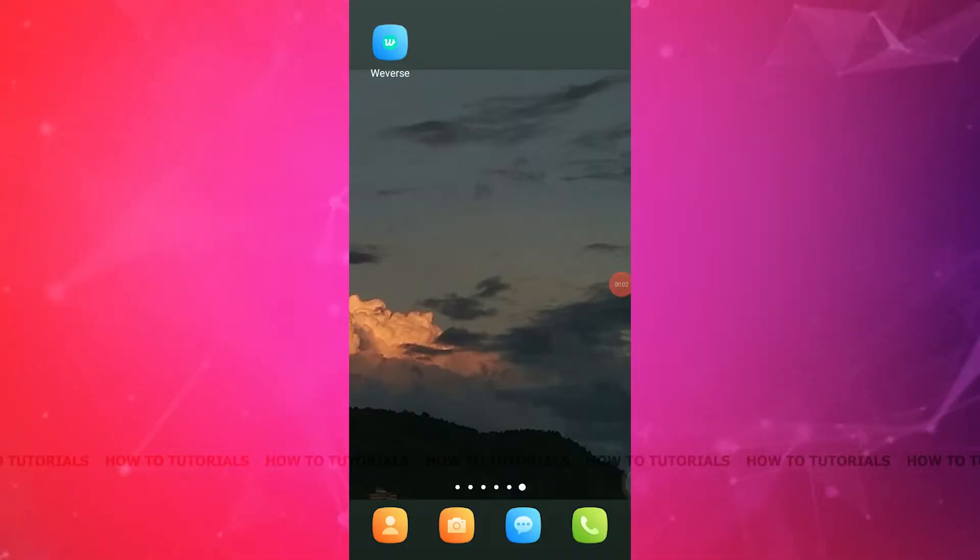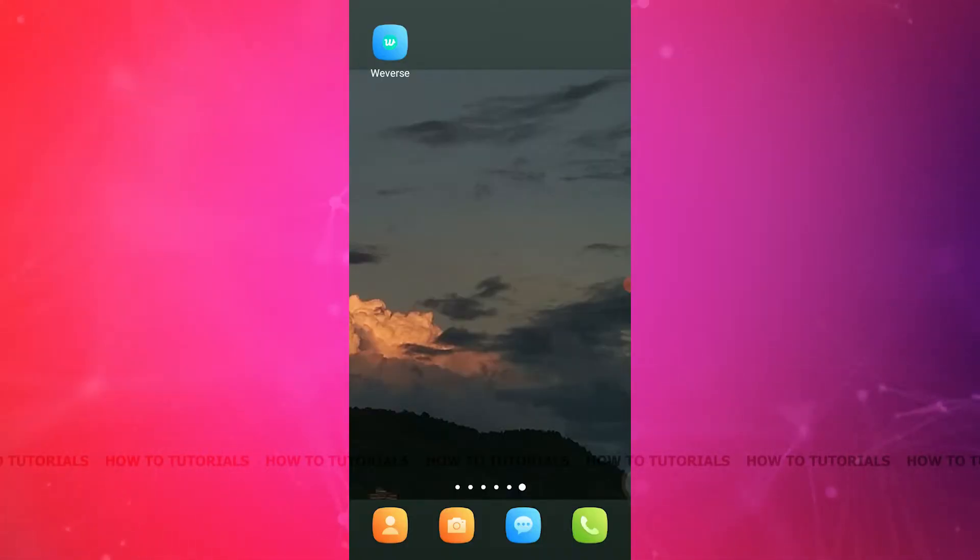Hello everyone, welcome back to the channel. In today's video, I'm going to show you how you can easily log out of your Weverse account on your phone.